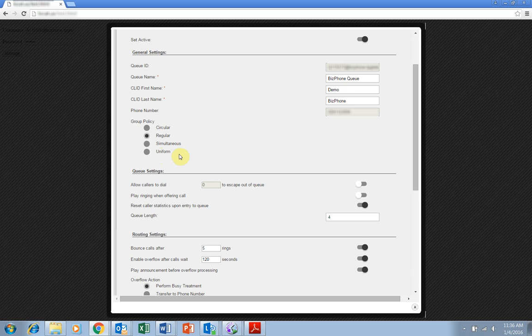Uniform means as a call is completed, the BizPhone user moves to the bottom of the call queue. The next call goes to the user that has been idle the longest, and the process repeats.